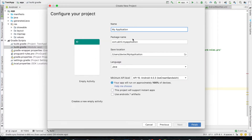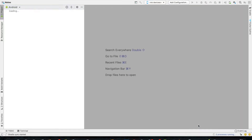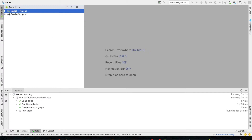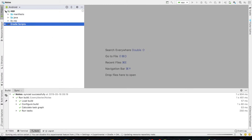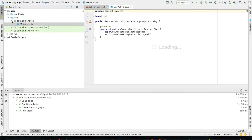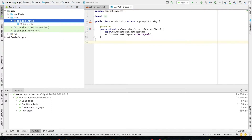So we will be creating a notes application, and then we will save the notes on the Firebase database and we will read the notes from the same. So let's start. Here I am creating an Android application named as notes.